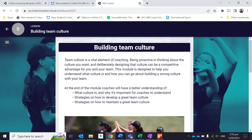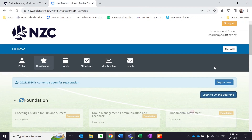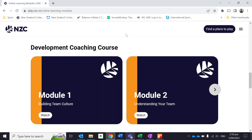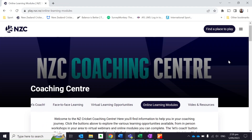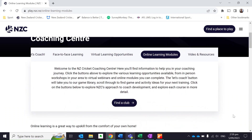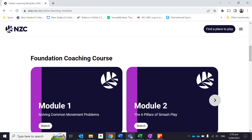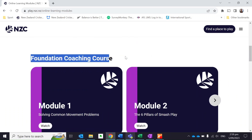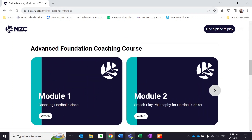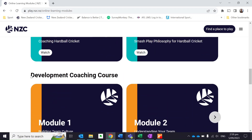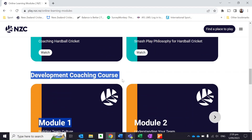I'll just recap really quickly what we've done. If I go back to the New Zealand Cricket Coaching website, I'm on the online learning modules part. If I scroll down, take note of the heading here — Foundation Coaching Course, Advanced Foundation Coaching Course — because that's how you're going to find the particular module once you get into Bracken. The one I wanted to access was in the Development Coaching Course.